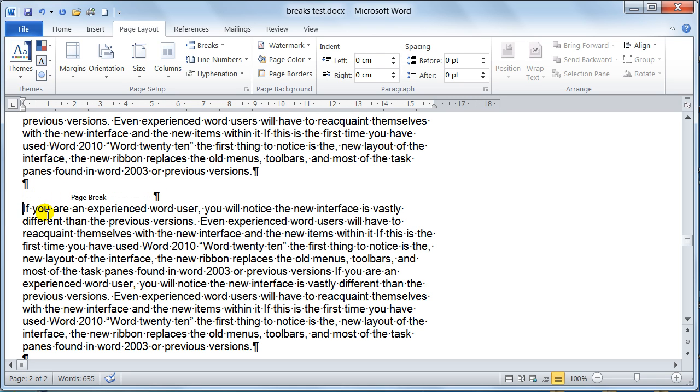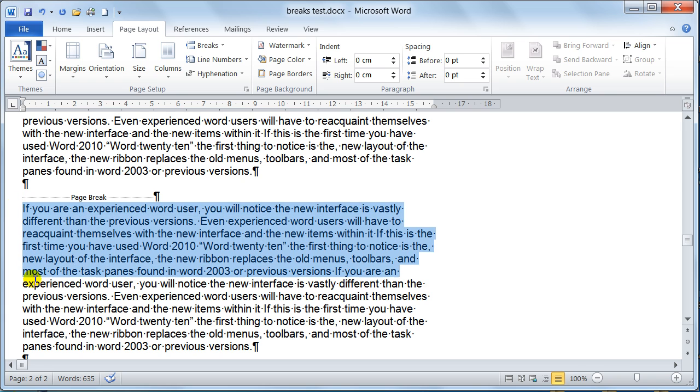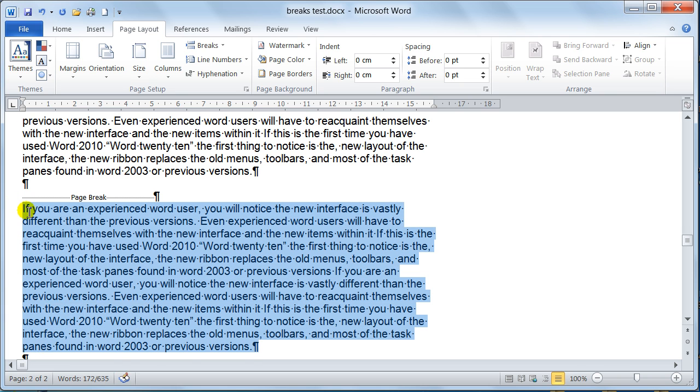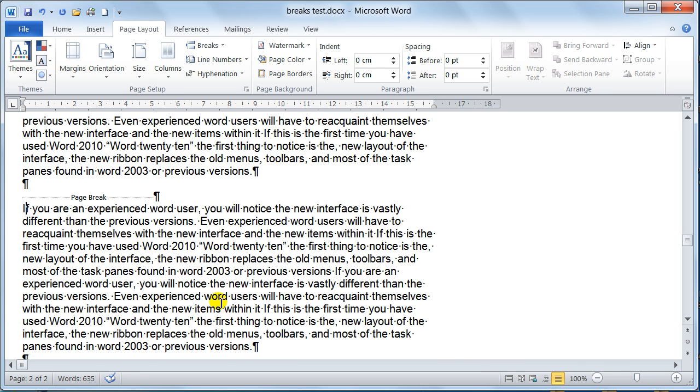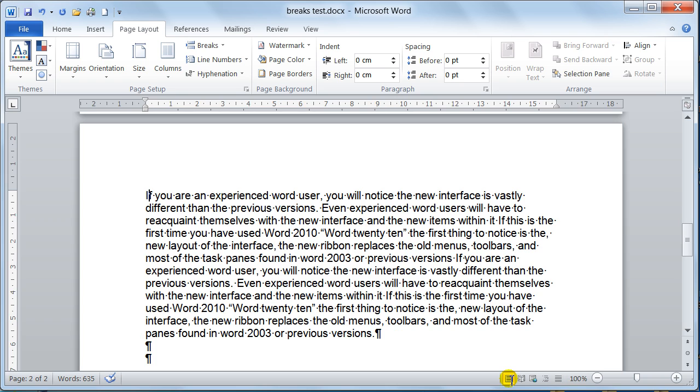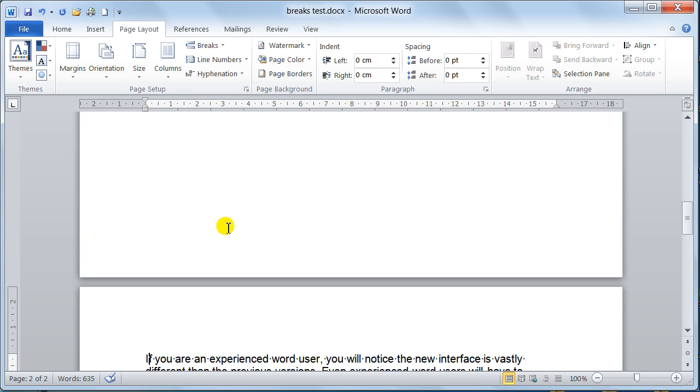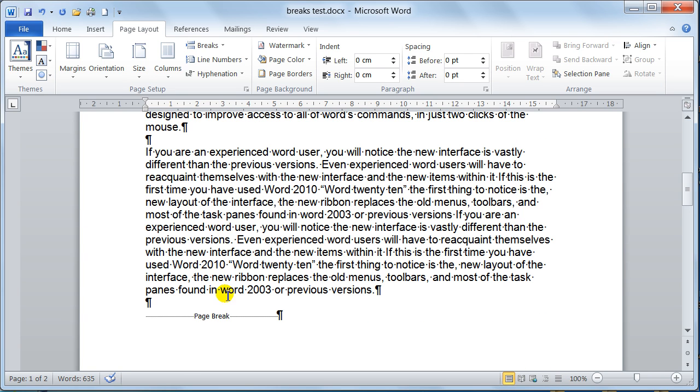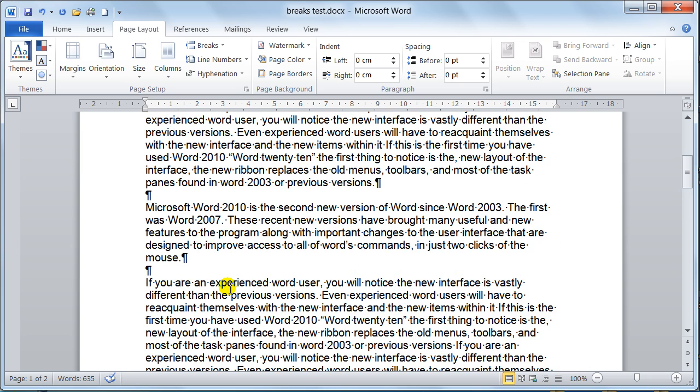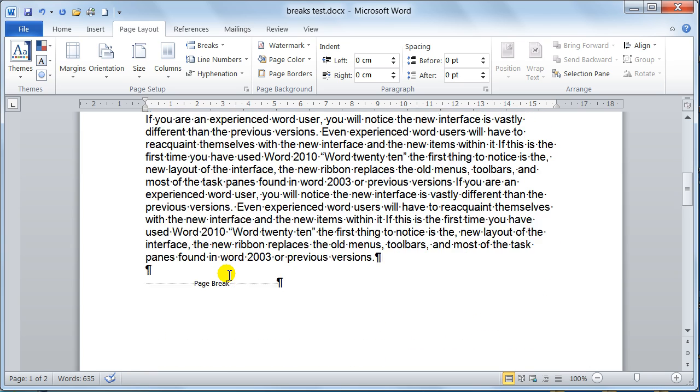And now that is on the second page. So this now is on the second page of your document. Now just nip back to print layout view and there you go look. You can see the page break and the page break is there. That is as easy as it is to put a page break in.